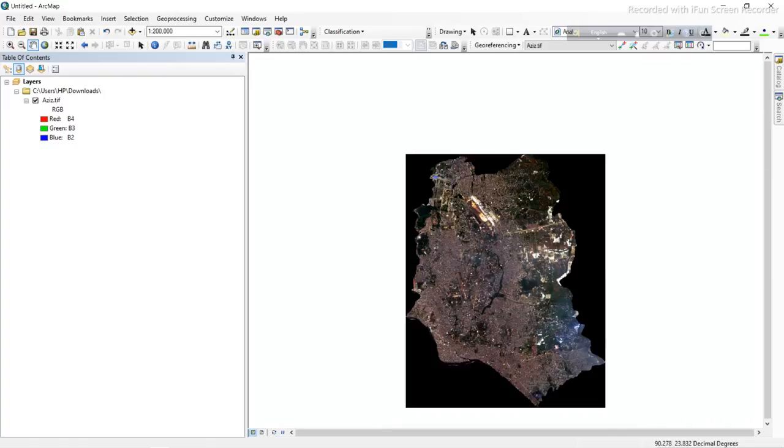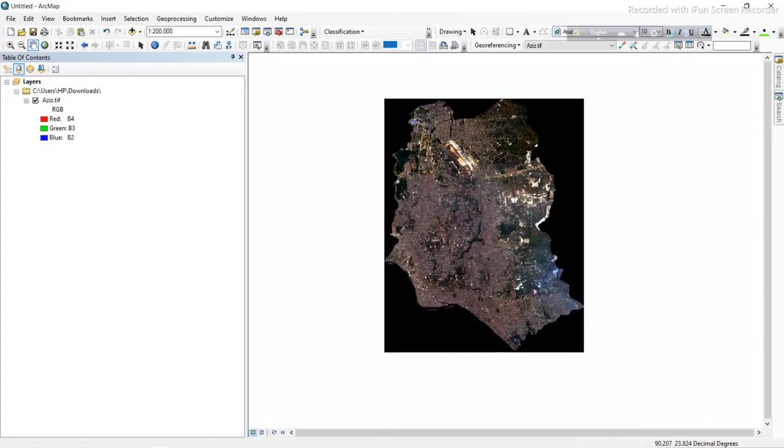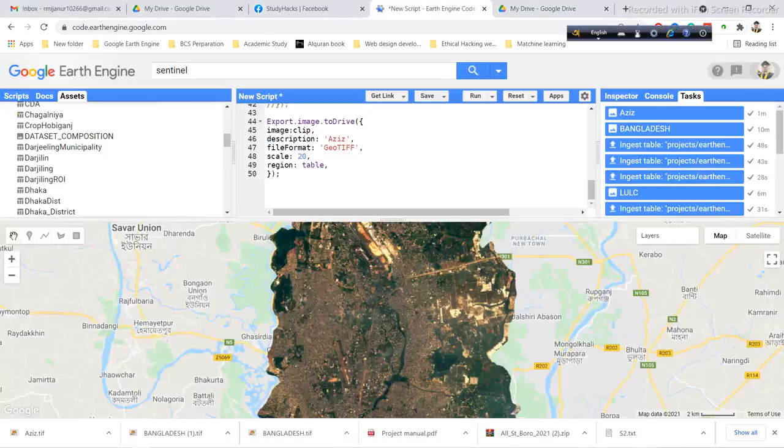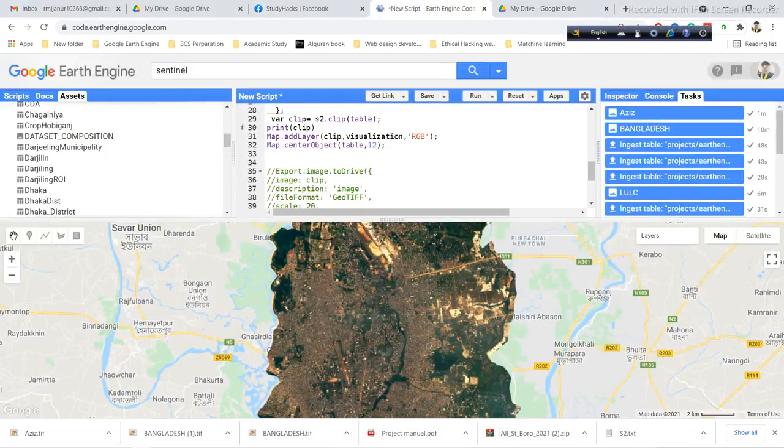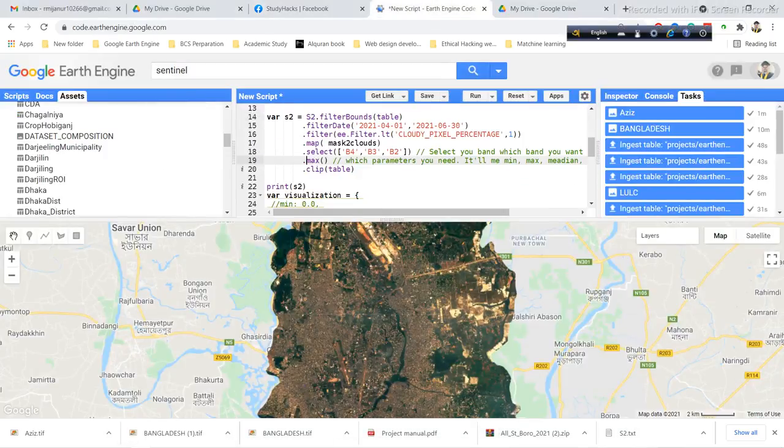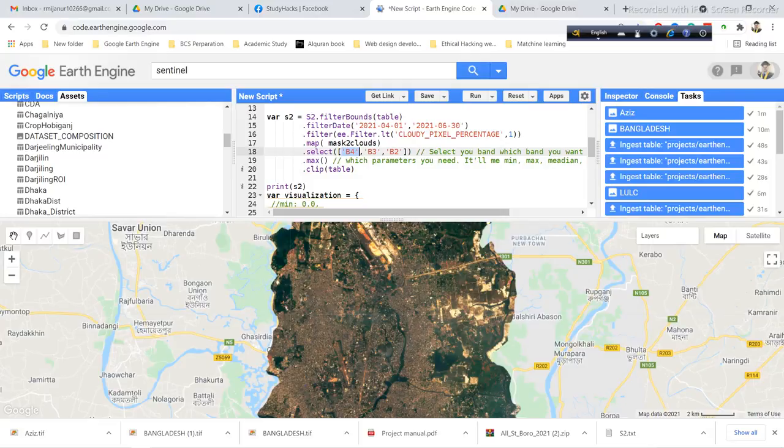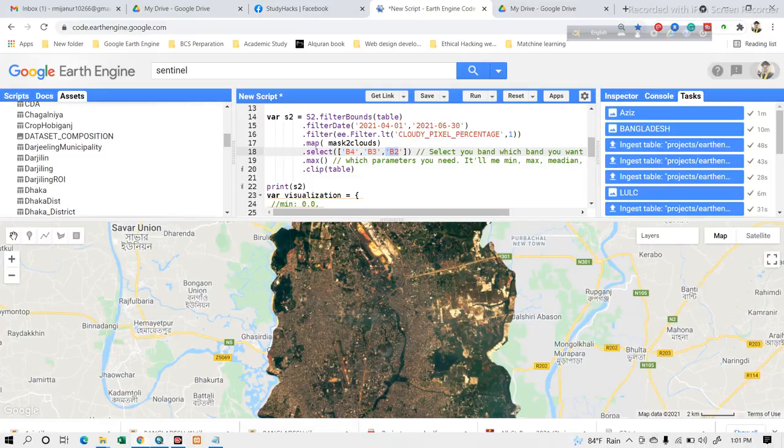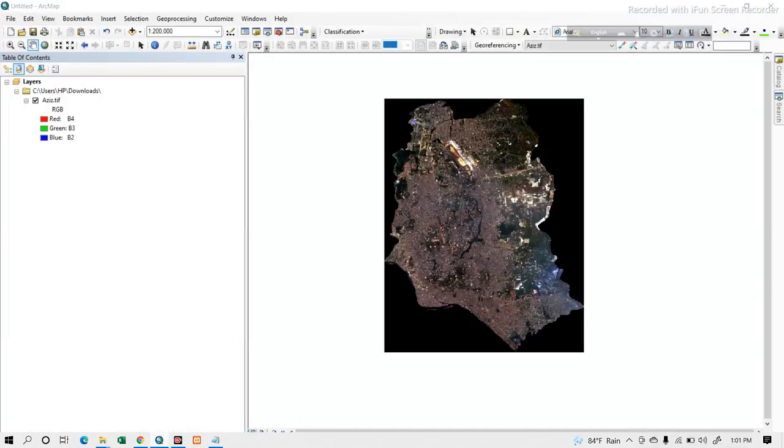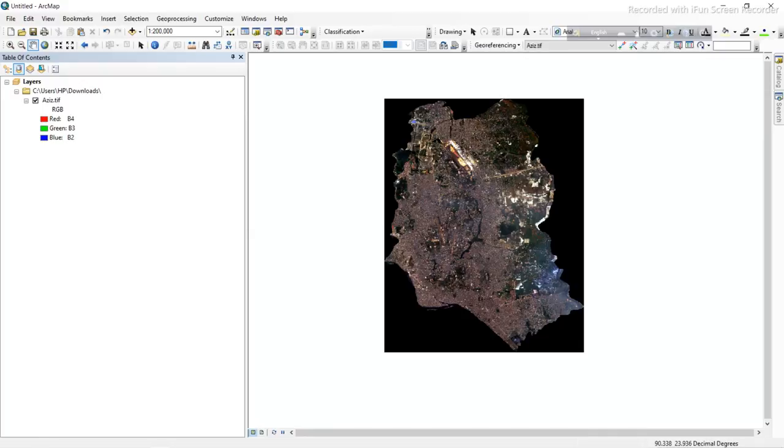Here you can see this image has bands B4, B3, and B2. In my code, I selected these specific bands - B4, B3, and B2. That's why when I export this, I can see these three bands in the image.